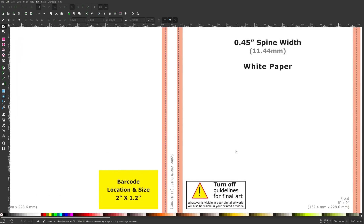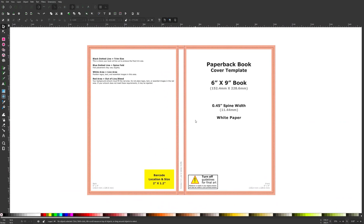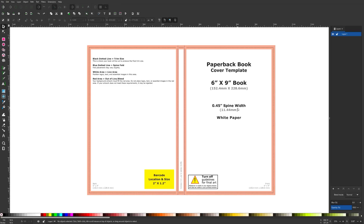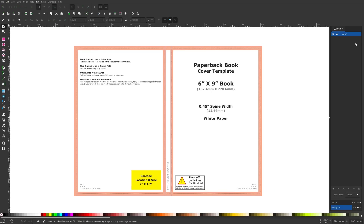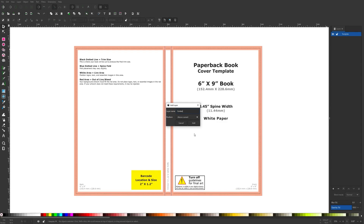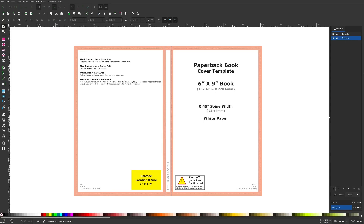Let me zoom out and open up the layers menu — it's located over here, or you can press Shift+Ctrl+L as a keyboard shortcut. I want to rename this layer to 'template' and create a new layer by clicking the plus button, naming it 'contents.' All of the design contents will go on this layer. I'll put this below the current layer and click Add — so we have the contents layer for the design and the template layer up here just for reference.